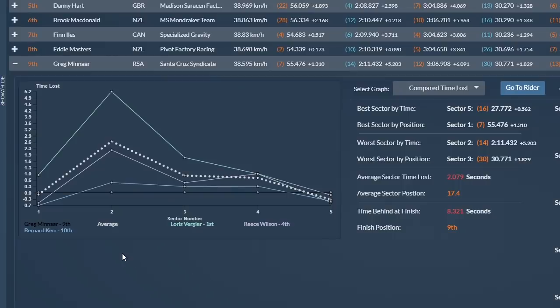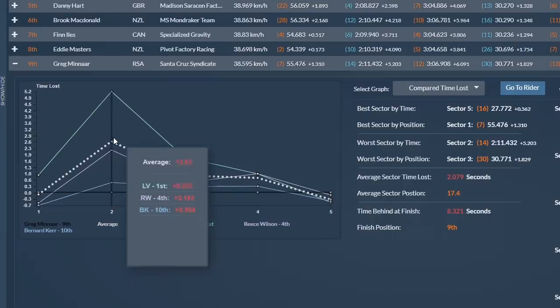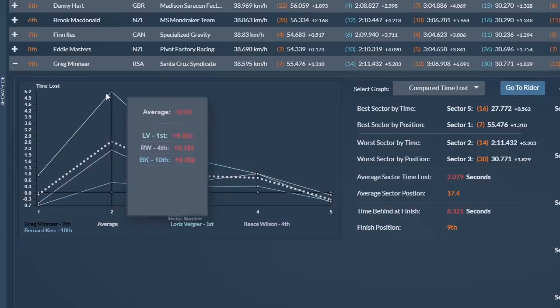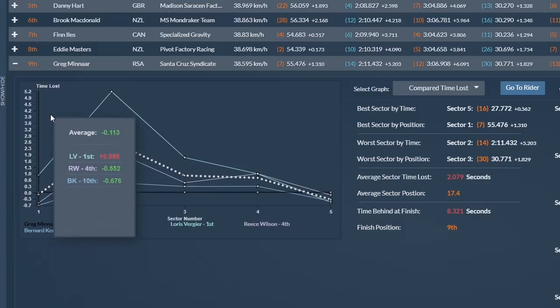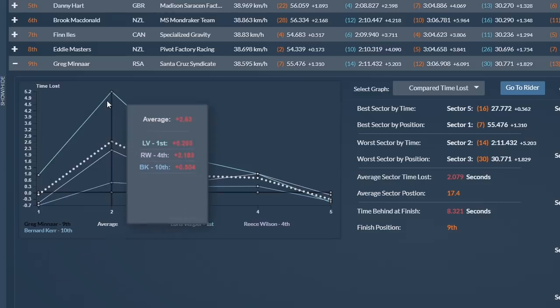As you can see in the graph, Greg being the black line and Loris being the green, Greg was 7th at the first split, 14th in the second sector. Not a bad position, but he lost a lot of time to Loris, over five seconds, which is definitely a section he can work on for tomorrow.